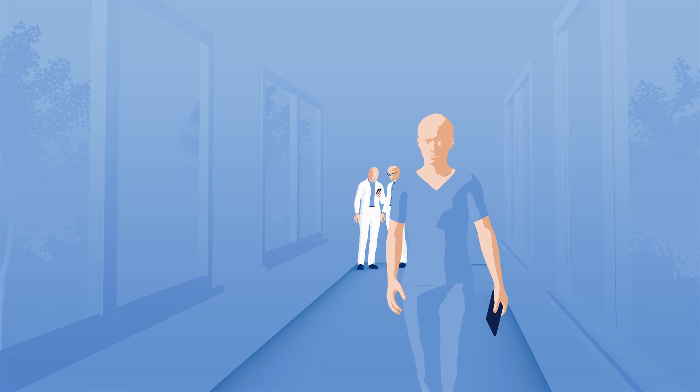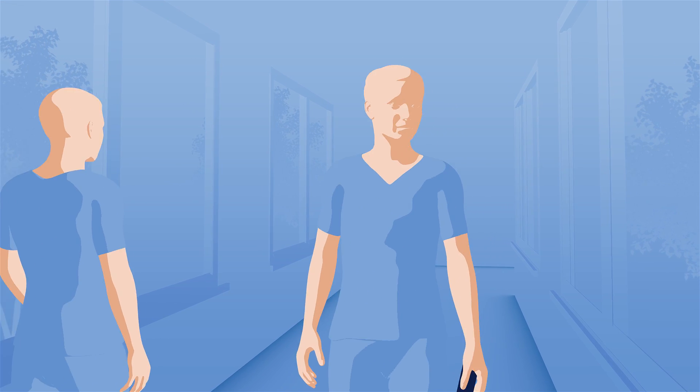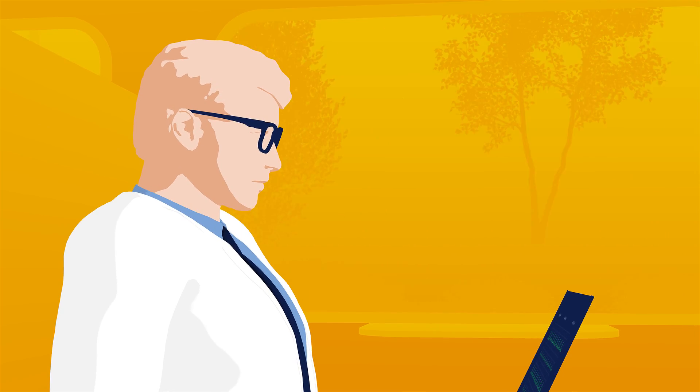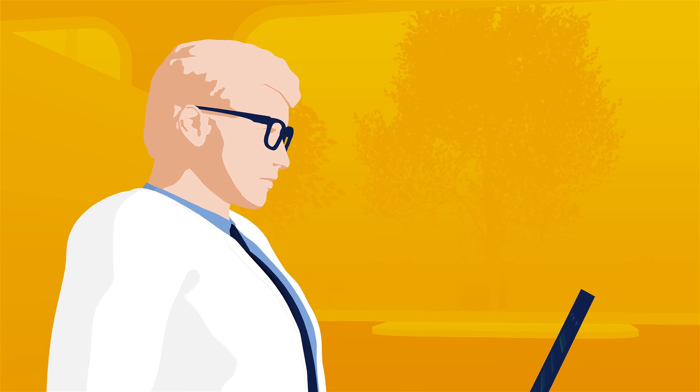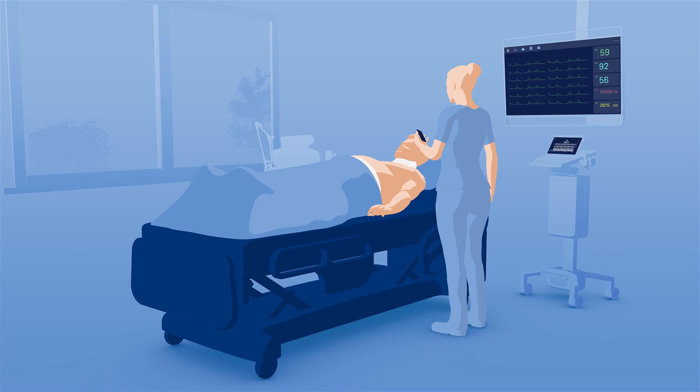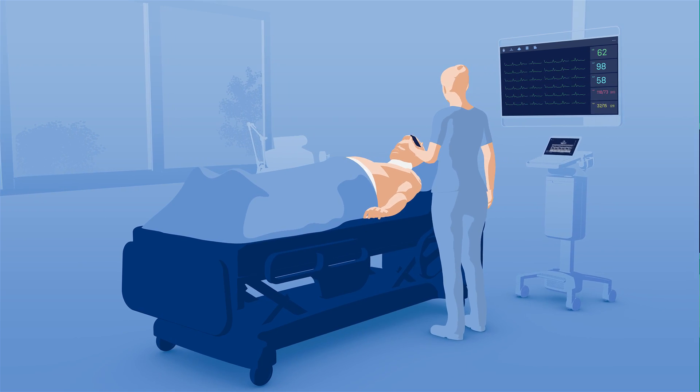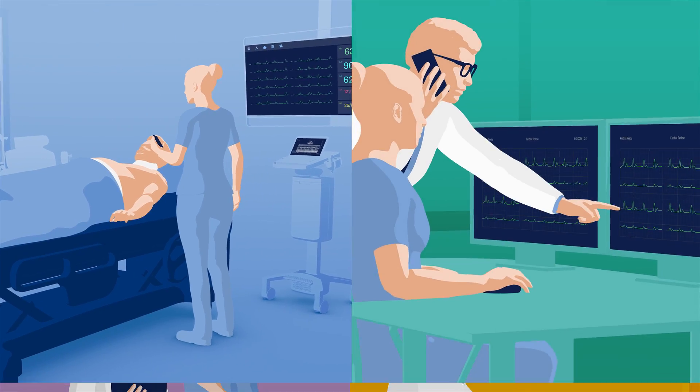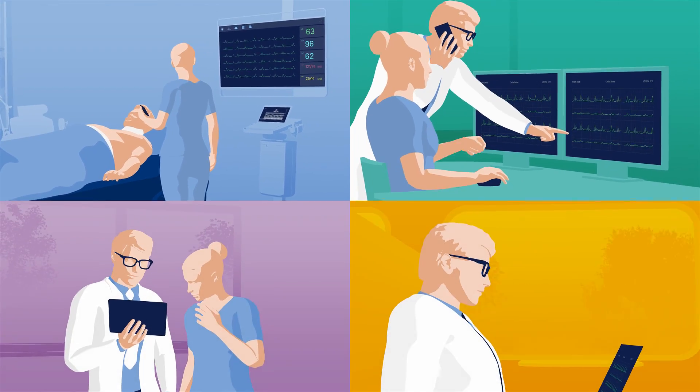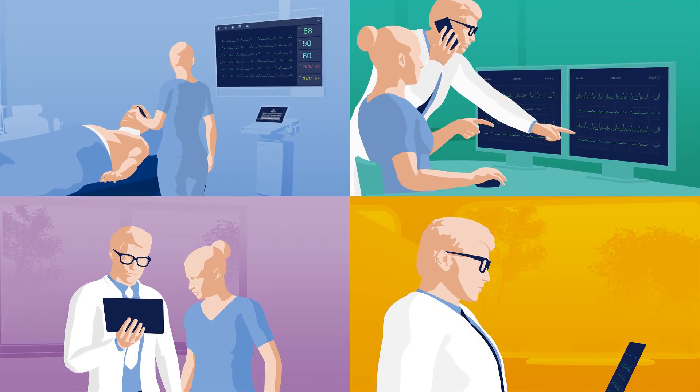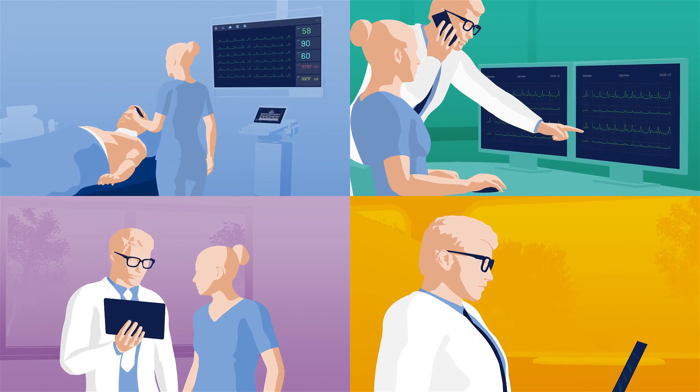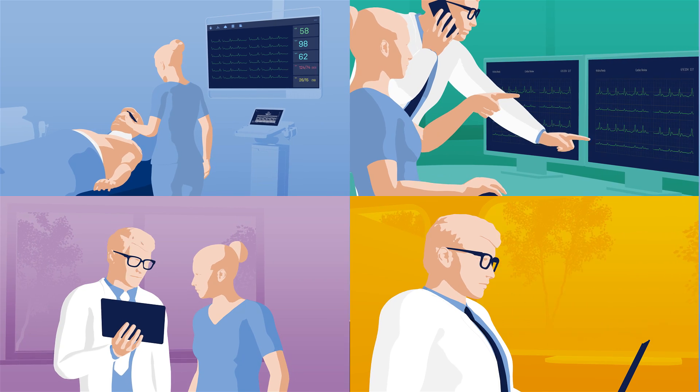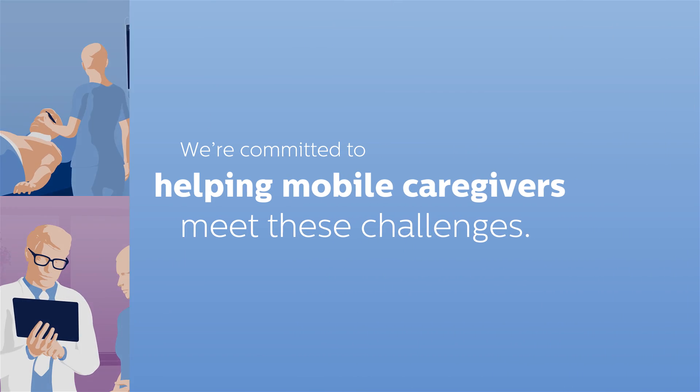In this evolving era of clinical mobility, care teams are always on the move, managing multiple patients, responding to alerts, sharing vital patient information, making critical care decisions on the spot.